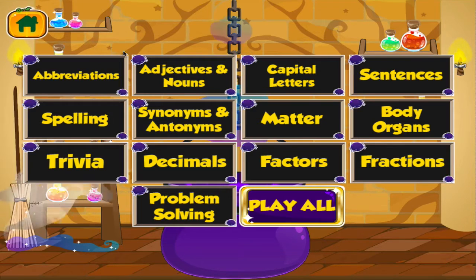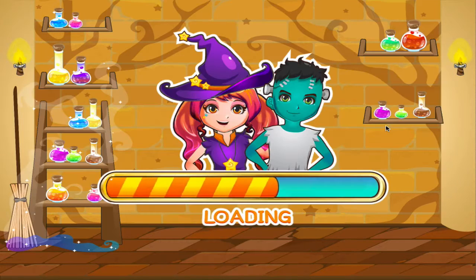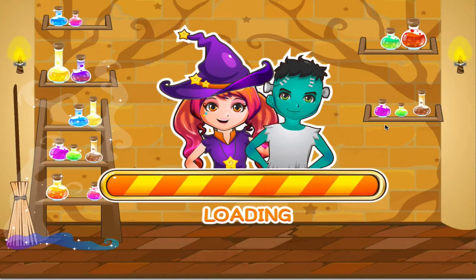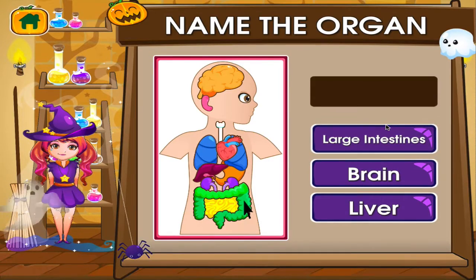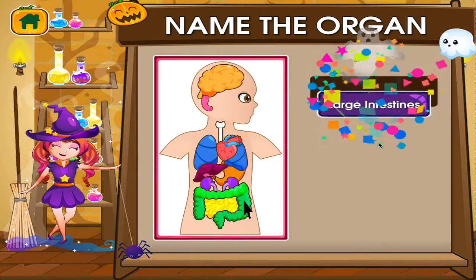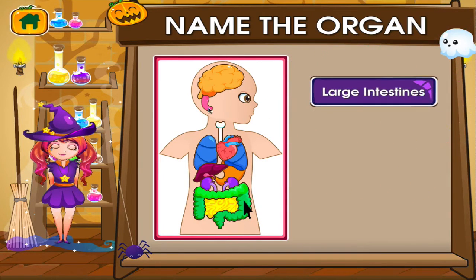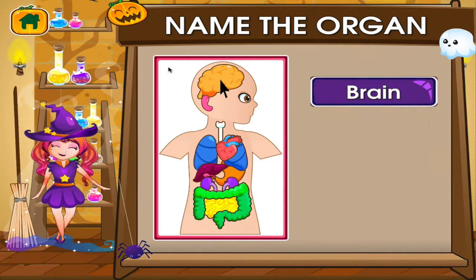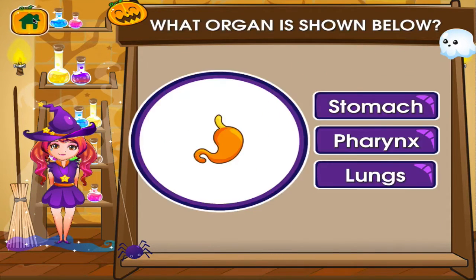Choose the activity you want to play. Body organs. Tap the correct answer. I can see you're getting better at this. Tap the correct answer. Fantastic! Another one right!